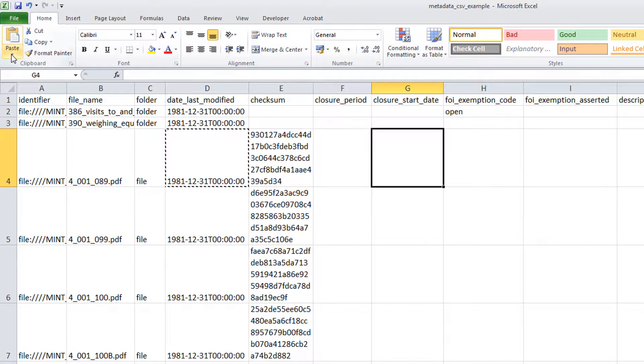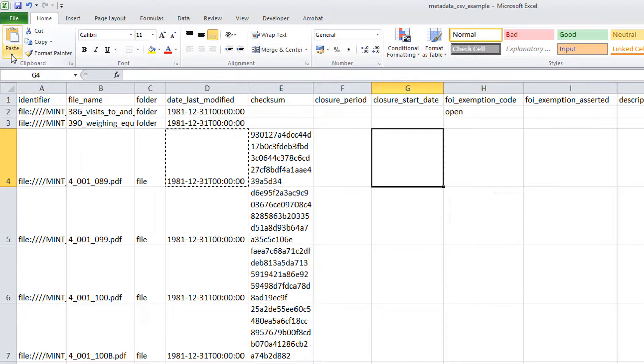You can also use the keyboard shortcut Ctrl and V to paste the selected value to the new cell.